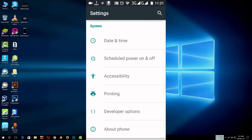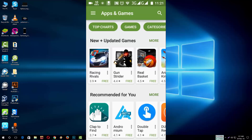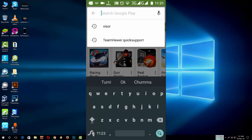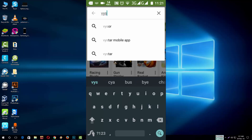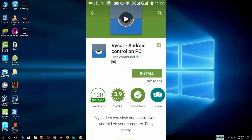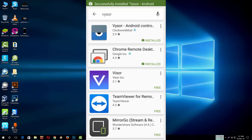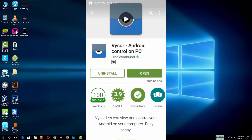Now you can download the software. Go to the Play Store and search for the app. Here is the app — install it. Now open the app.